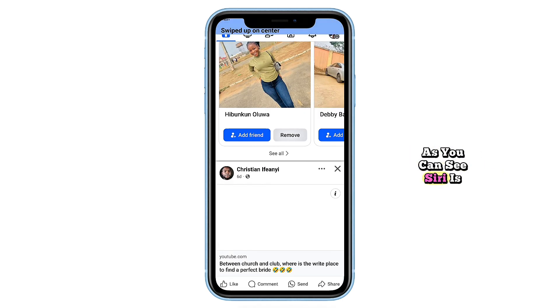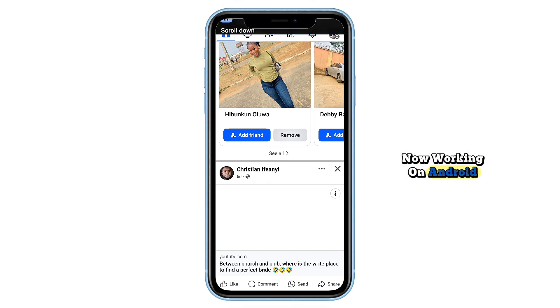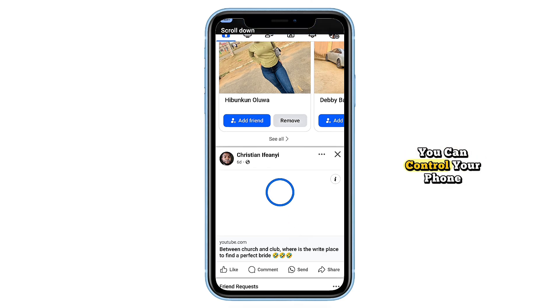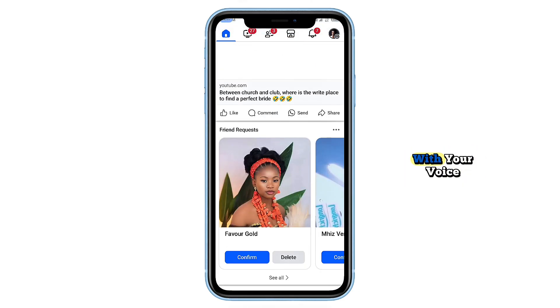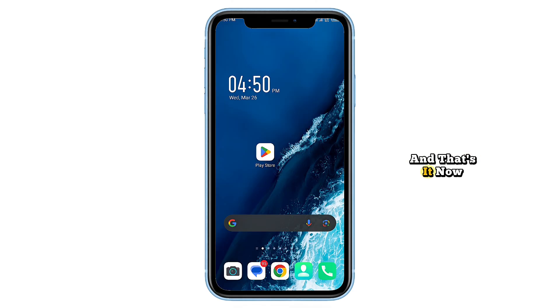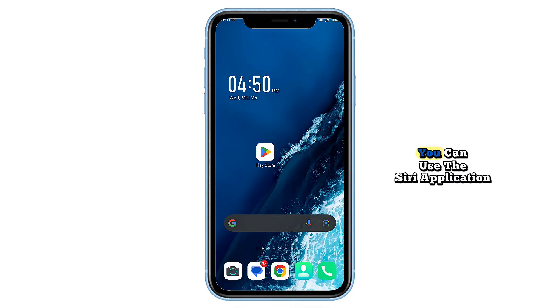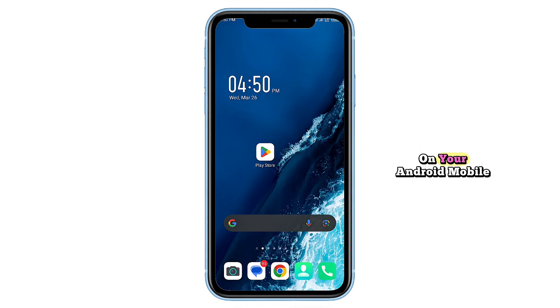As you can see, Siri is now working on Android. You can control your phone, open apps, scroll and navigate, all with your voice. And that's it. Now you can use the Siri application on your Android mobile with this simple method.